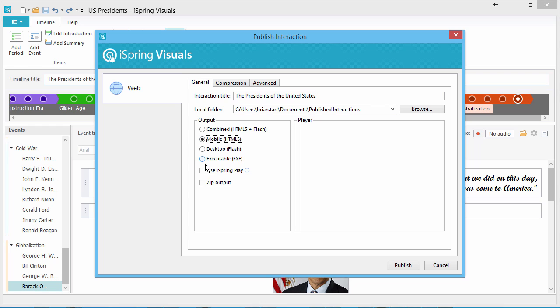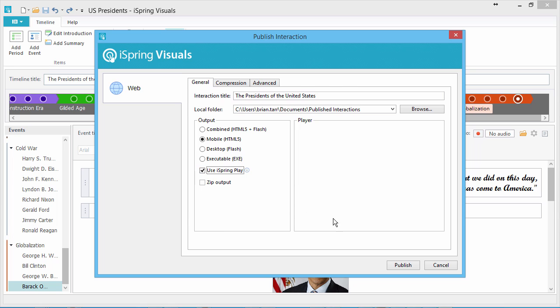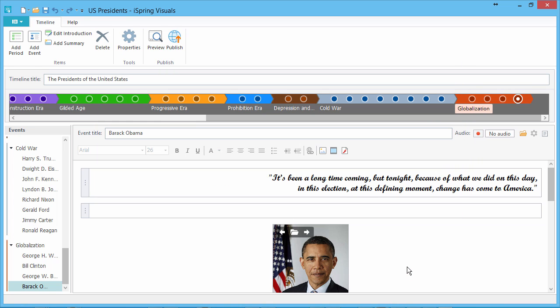You can also offer this timeline on iSpring Play, the free mobile app that allows your users to save content on their tablets and smartphones for offline viewing. When you're ready, click Publish.